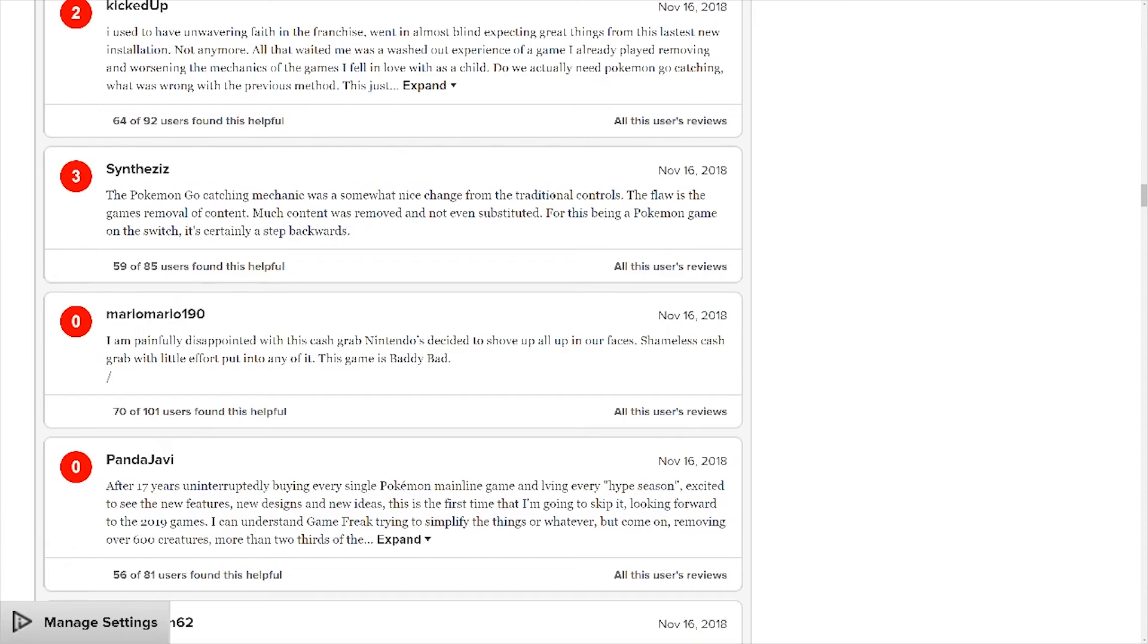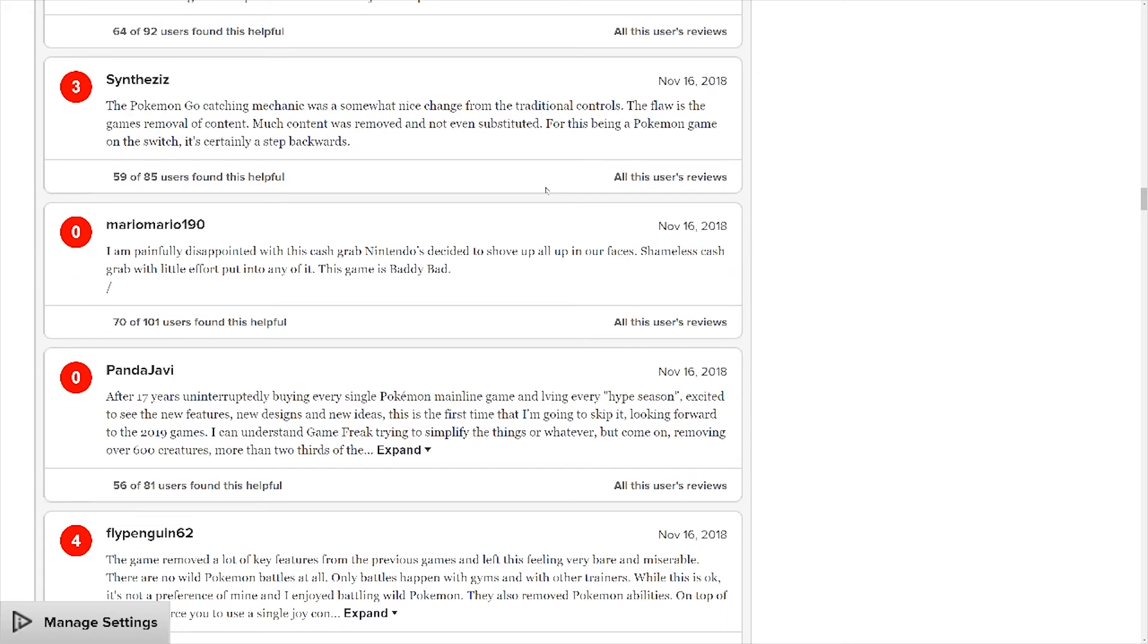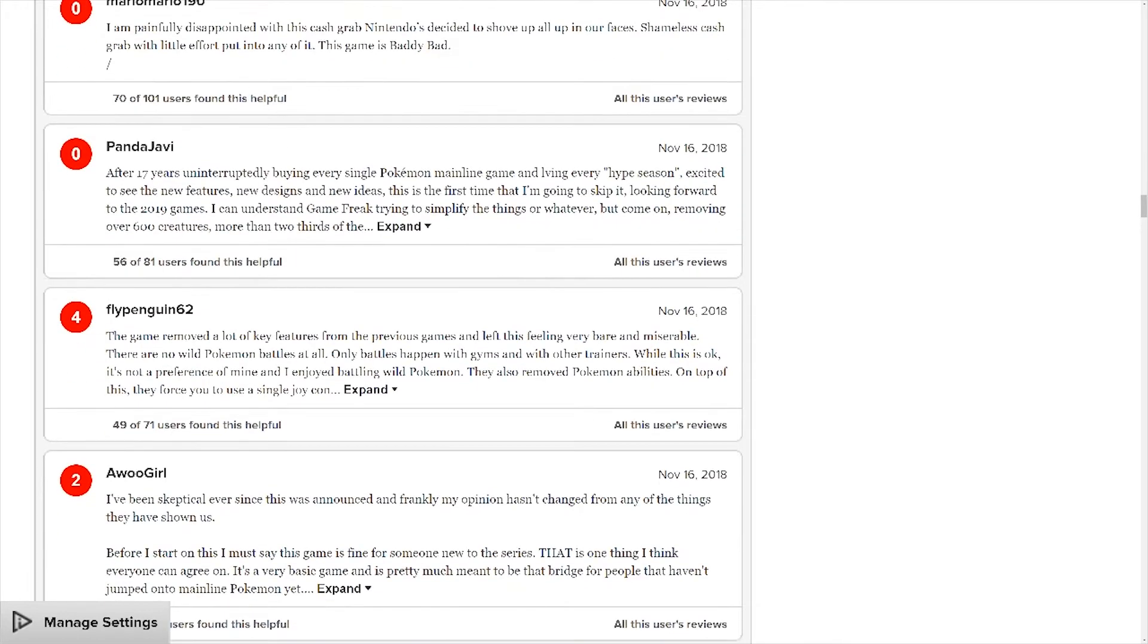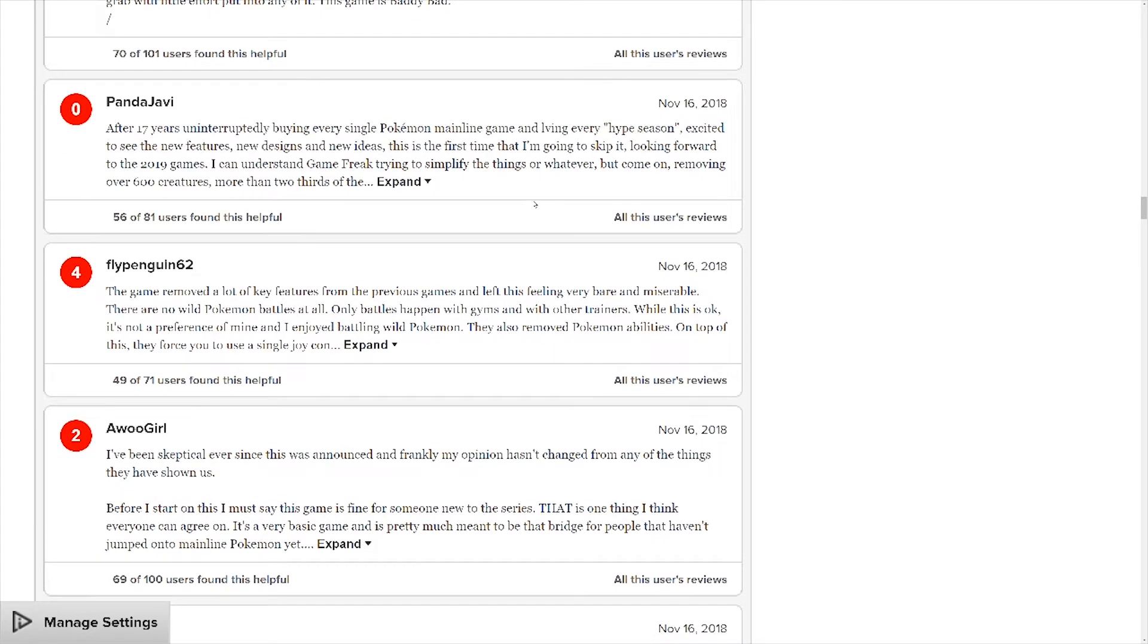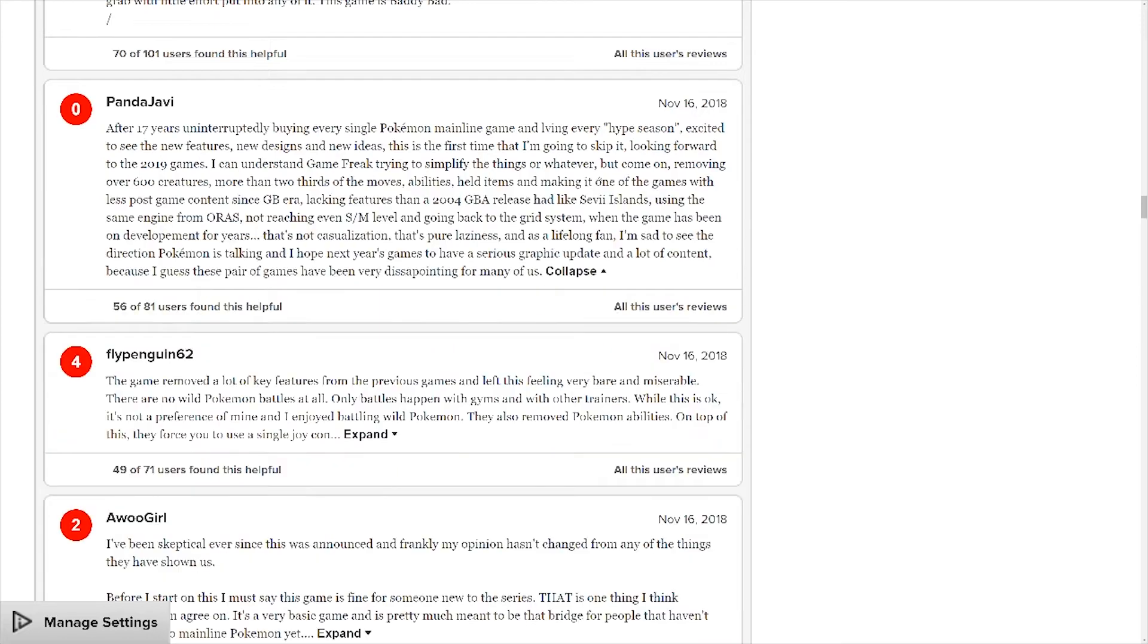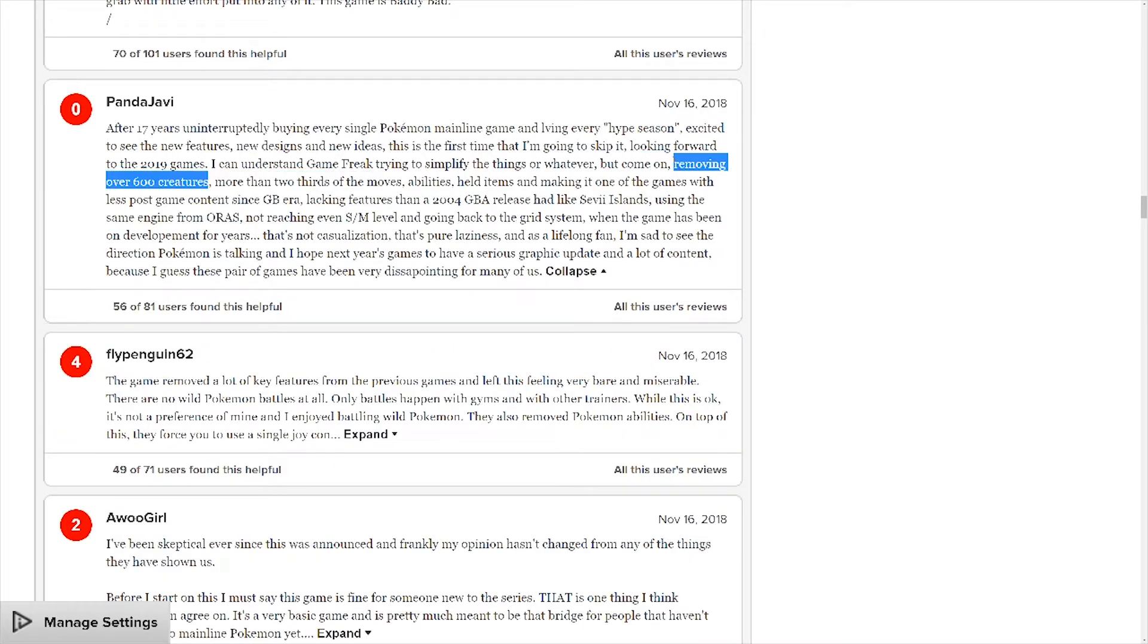Again, there are some recent points in here that I highly encourage you to go through yourselves just to see how they're going. But so many are just repeating over and over the same lines. Removing over 600 creatures - it's not removing creatures if you're doing a remake of the gen 1 games. Gen 1 only had 151 Pokemon.